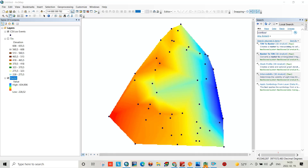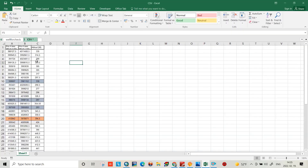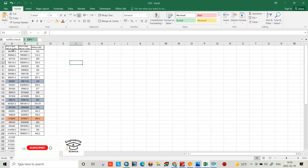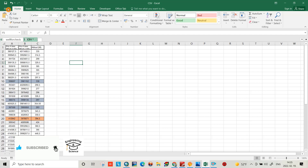Hello friends, today I want to show you how we can create a DEM file from XYZ in ArcGIS. As you can see, that is the data I have and I convert it to a DEM file. If you want to do this, keep watching to the end. I have this data: X, Y, Z — longitude, latitude, and altitude.